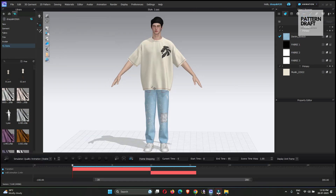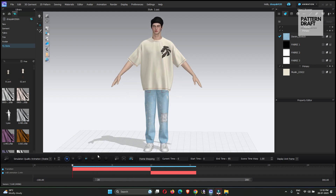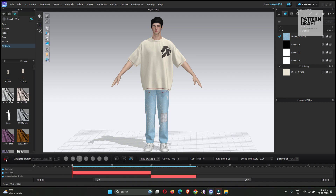Our 90% work is done. Now what we will do is simulate the garment with the animation. For the simulation settings, we will use 'Animation Stable,' reduce the speed of the simulation, and press the Record button.